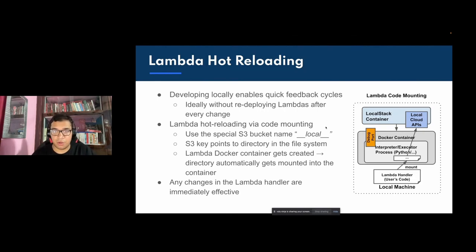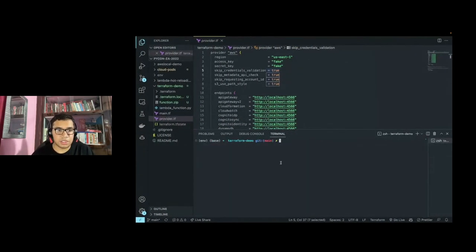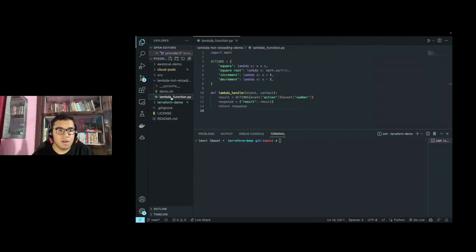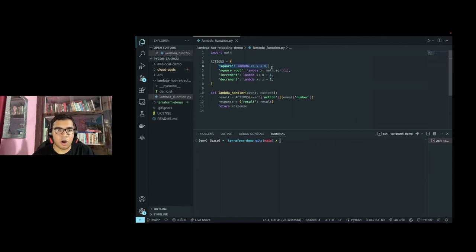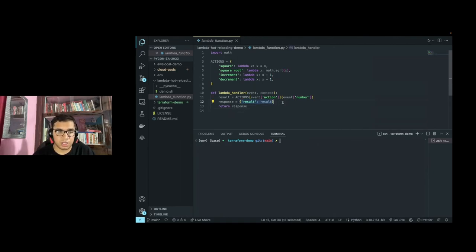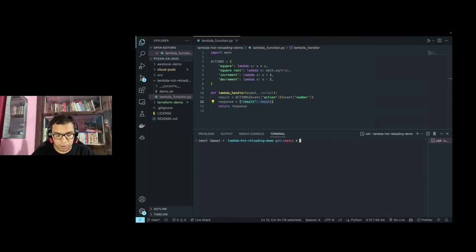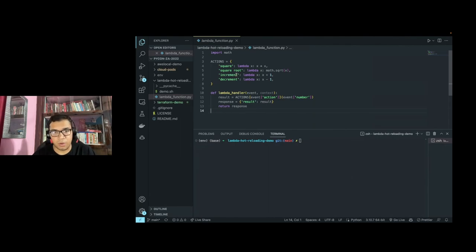Lambda hot reloading is a great way to test your code on each change without redeploying everything to AWS or running deployment scripts again. We have a simple Lambda function with an 'actions' dictionary defining mathematical operations — square, increment, decrement, square root — and a Lambda handler function that gets what the user wants inside an event, calculates the response, and returns it as JSON. I can go to the Lambda hot reloading demo and mount this source code directly inside LocalStack.